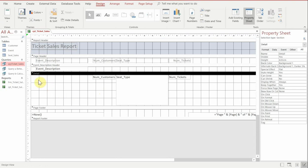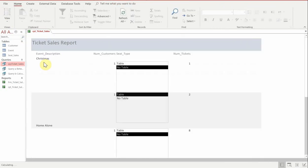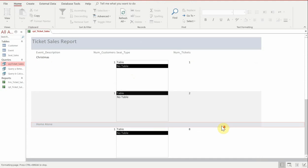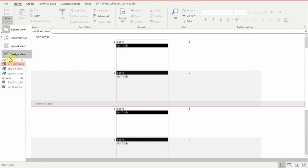Now what we've got down the bottom inside the detail area is the information relating to the event description that's grouped. So if we look at the view, you'll see that it says Christmas or Home Alone and then it's got underneath it the entries. What we want to do is have it so that the information is listed in a row.